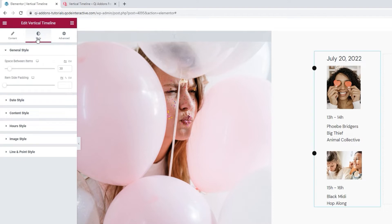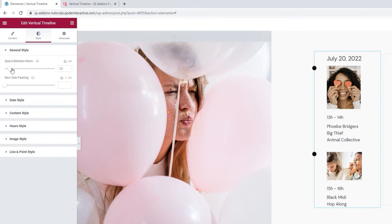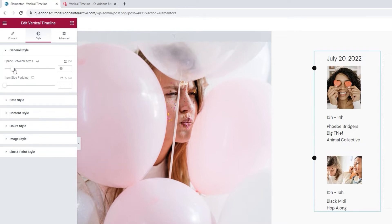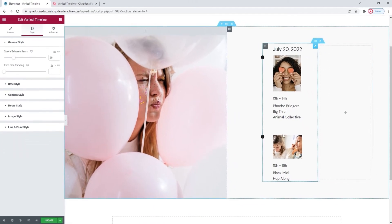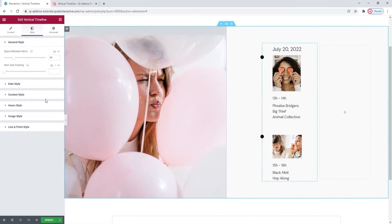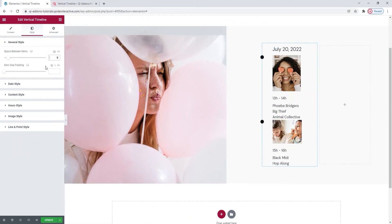The first section here is for general style. The topmost option allows us to set the space between items. By changing the value here, we can change the gap between our items. I'm going to clear this, even though the items are pretty close together, as I plan on using a different option to adjust the spacing later on.